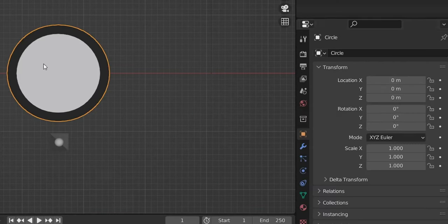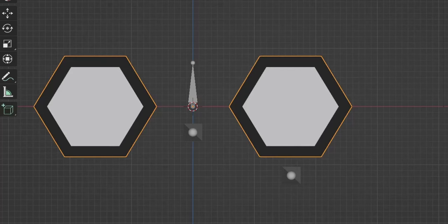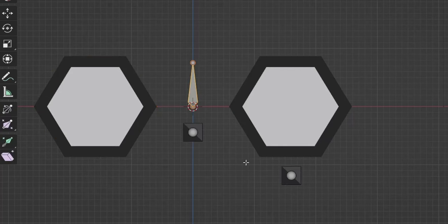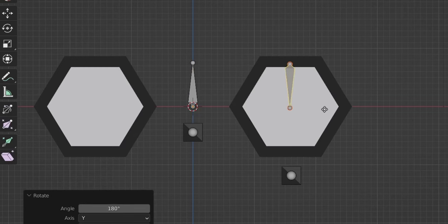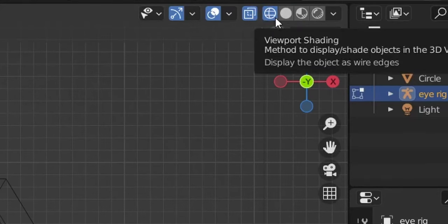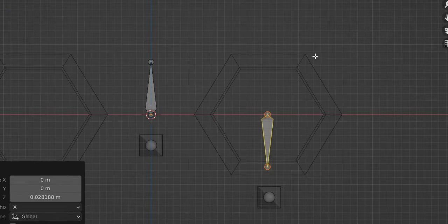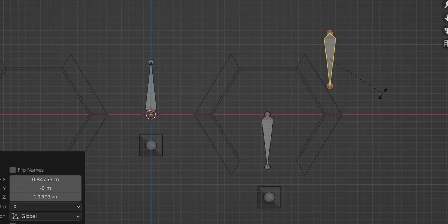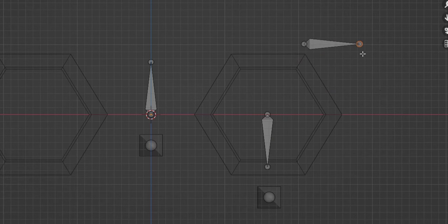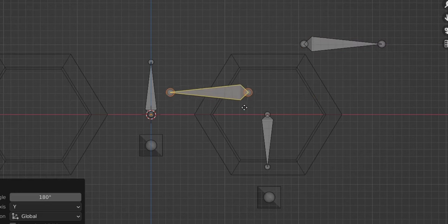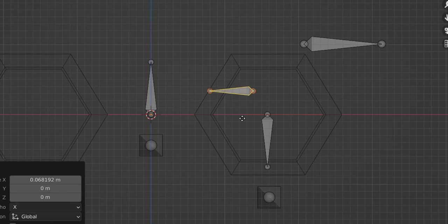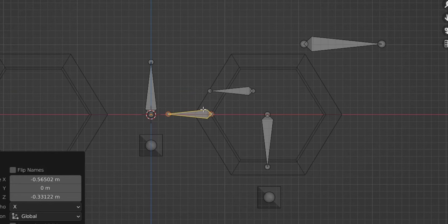Now we'll add bones to the left eye. Disable the subdivision modifier to see the corners. Select the armature, go to edit mode, and duplicate. Add a bone to the center of the eye to control the left pupil — R Y 180, G Z, move it. Then create a bone to control the closing of the eye — Shift+D, R Y minus 90 degrees, position it. Duplicate again, R Y 180, move it, and resize with G X. Duplicate again and position it — this controls the inside of the eye and will deform the mesh.